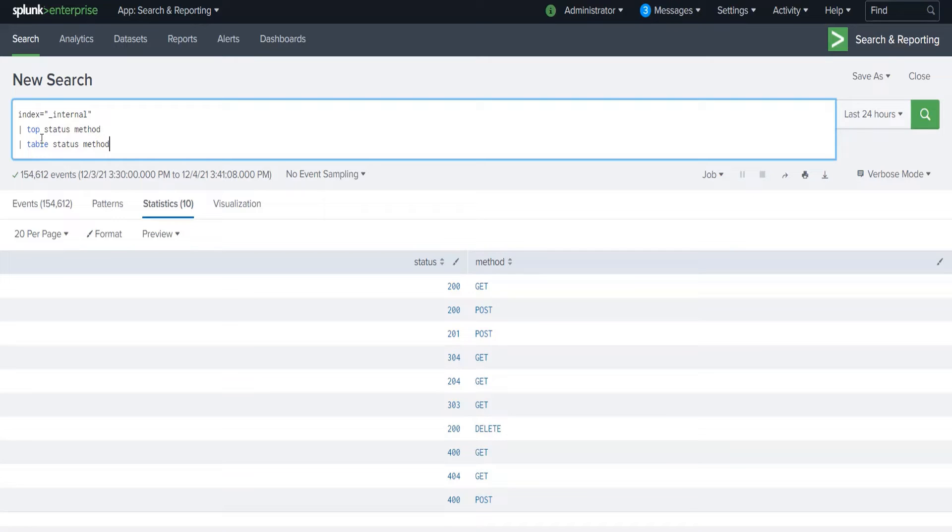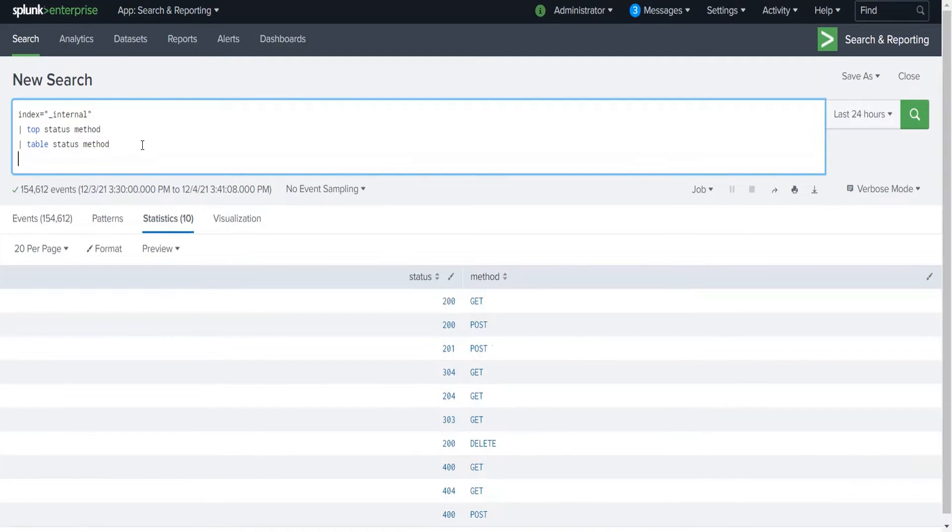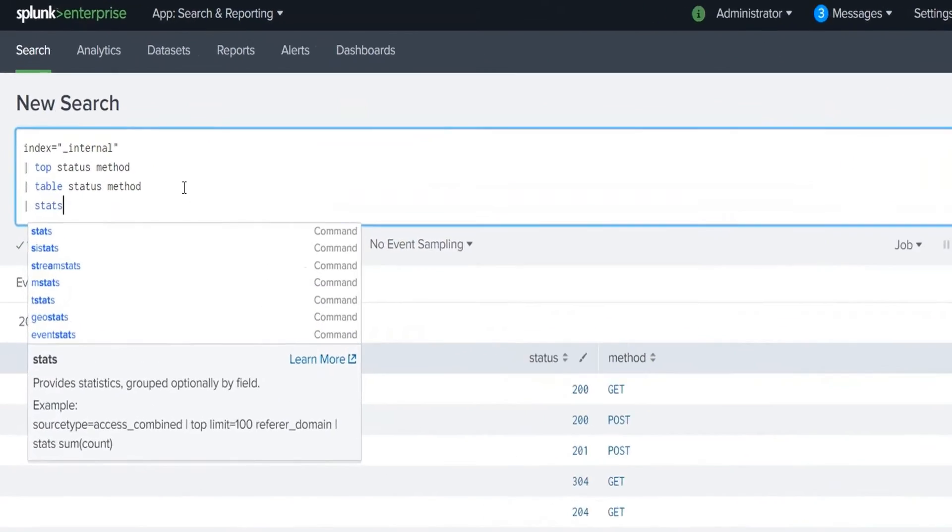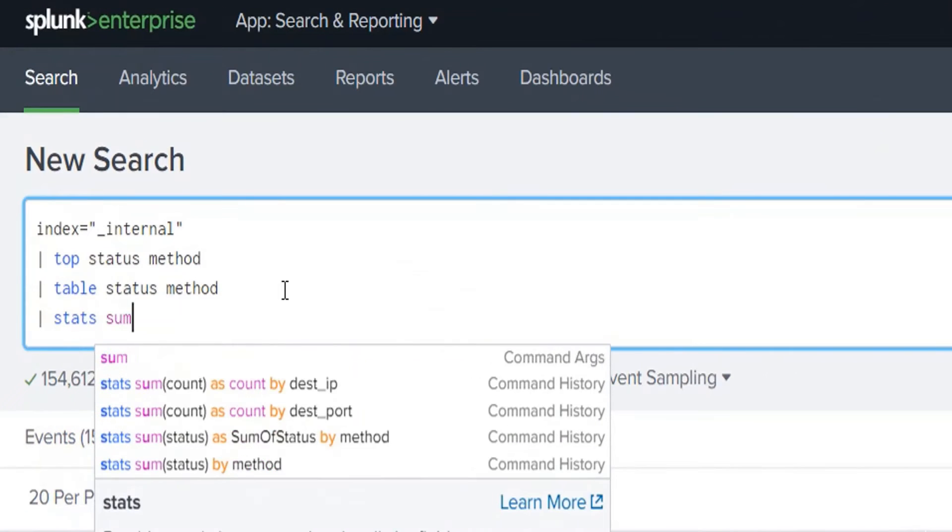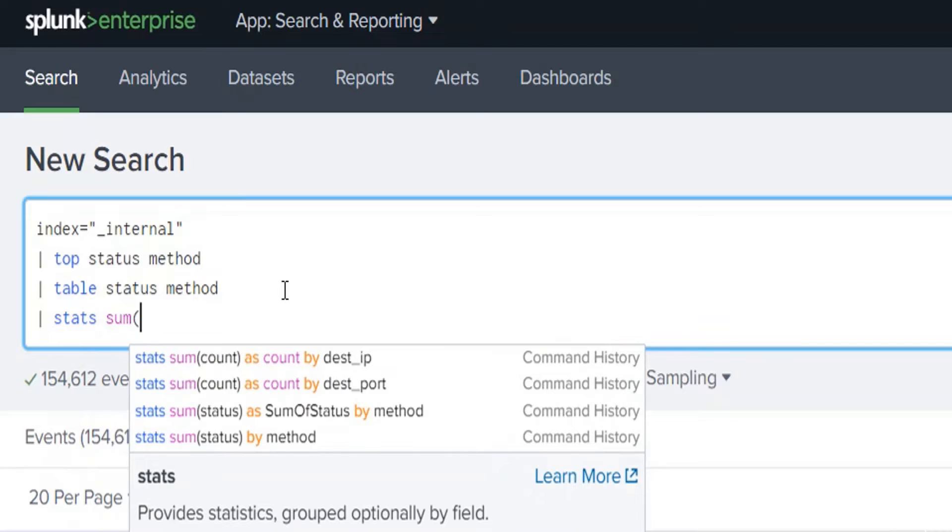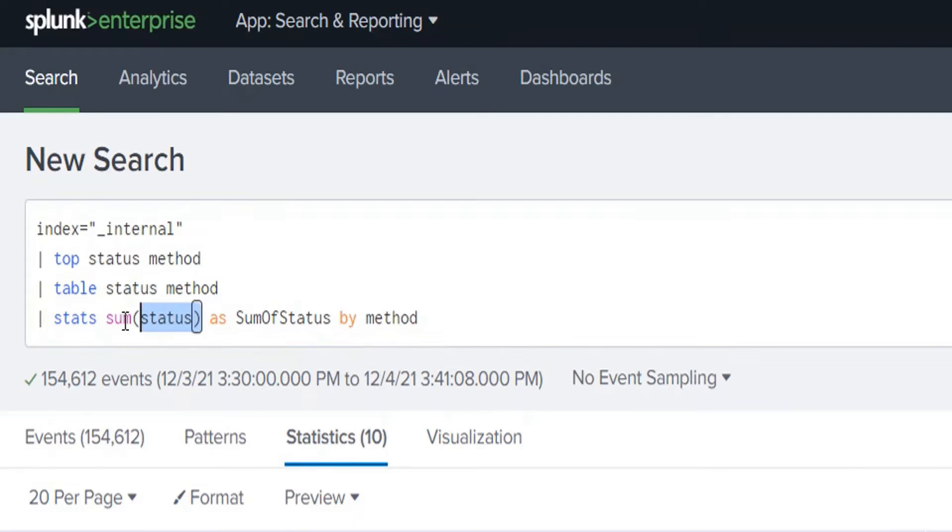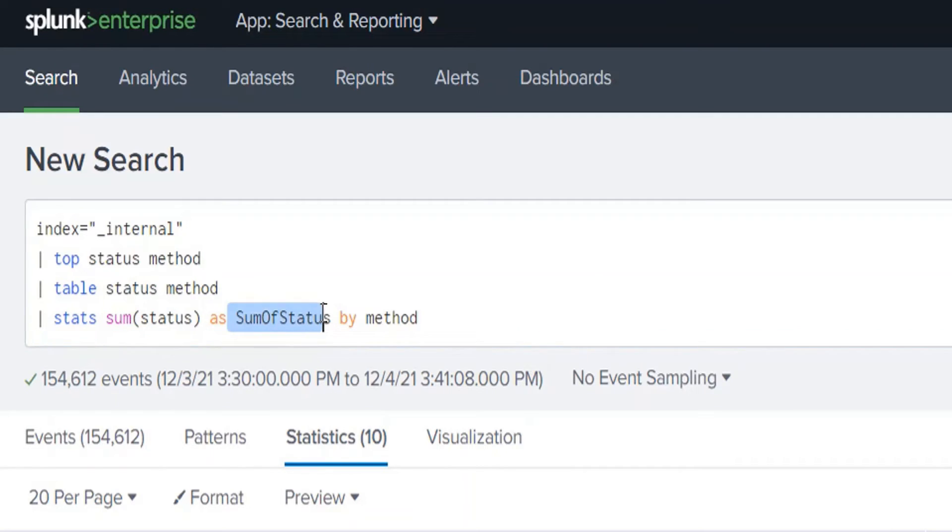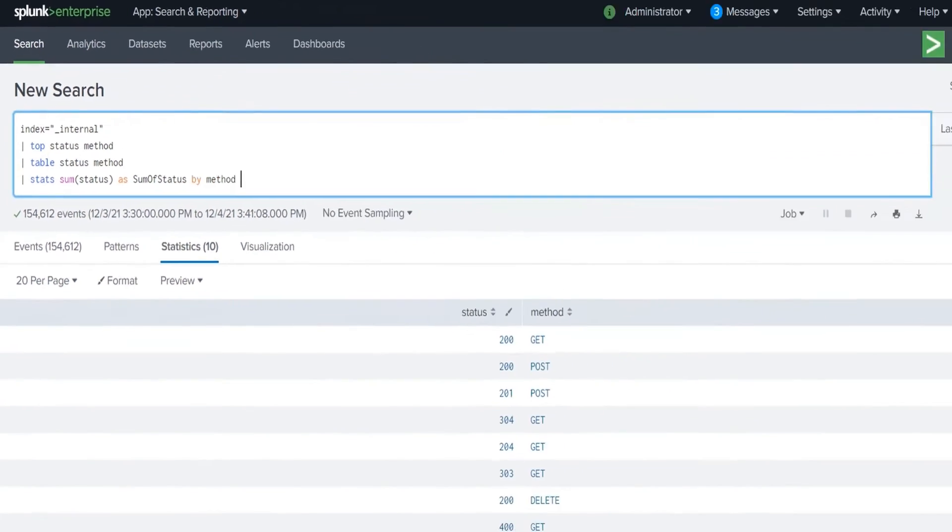Let's understand usage of stats and eventstats with some simple examples. Here if you see on the screen, we have just collected the data in tabular format for the status and method. I want to write a stats command to sum up the value of status and segregate it by the method. I have renamed this sum of status with the string SumOfStatus and grouping it by the method. Let's see how it returns a result.